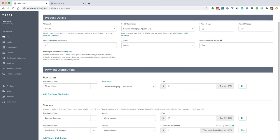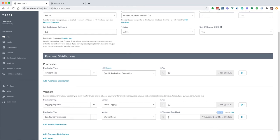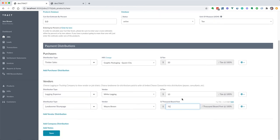Then we can enter in a rate. Let's say we want to do seventy dollars per MBF and we'll click save.